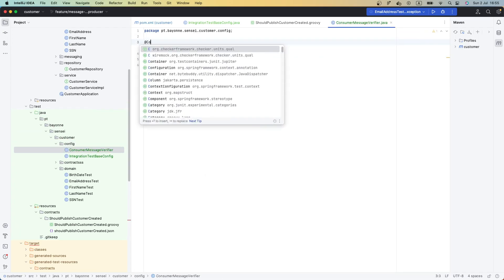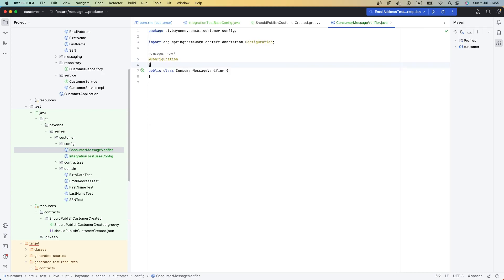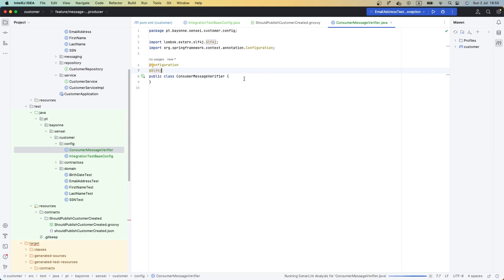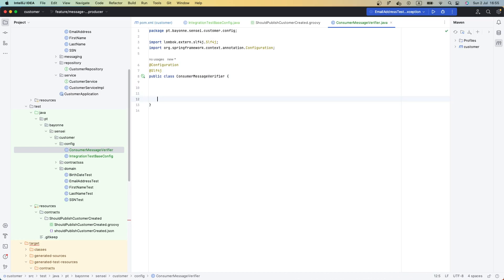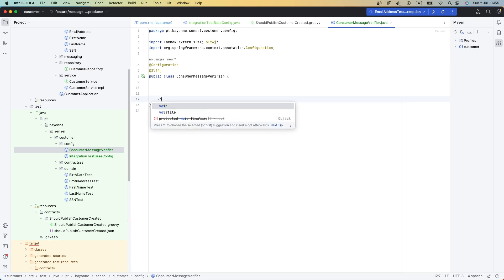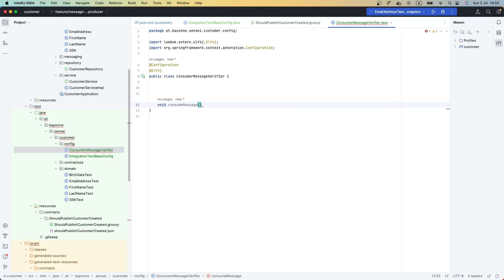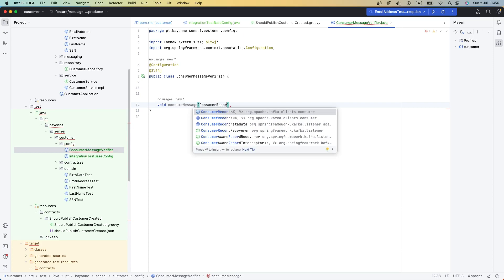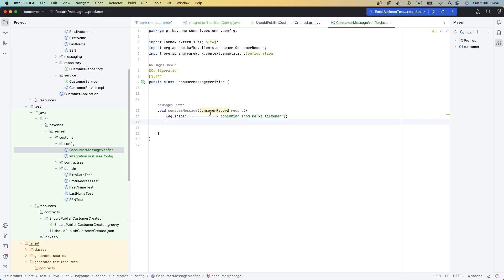Now that we have our ConsumerMessageVerifier, let's annotate it as a configuration class and use SLF4J for logging support. The first thing we need to do is create a Kafka listener. We can use either Spring Cloud Stream or Spring for Apache Kafka. Let's create a new method that receives a ConsumerRecord. We'll log that we are consuming from a real Kafka listener. We also need to add these messages to our Spring Cloud Contract verifier, so let's create a collection — a synchronized set of messages using Collections.synchronizedSet — because it's a thread-safe implementation. This should be a new HashSet.